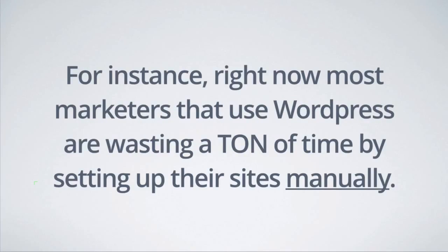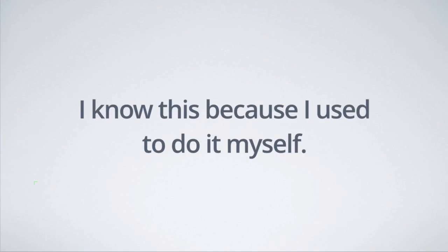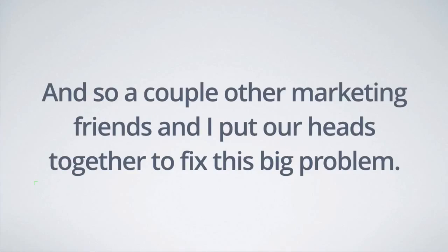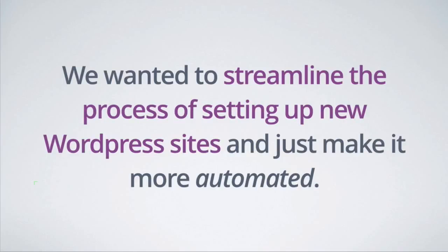For instance, right now most marketers that use WordPress are wasting a ton of time by setting up their sites manually. And I know this because I used to do it myself. And so a couple other marketing friends and I put our heads together to fix this big problem.